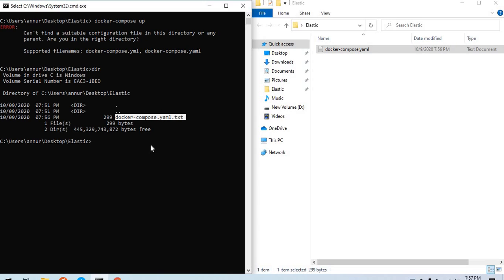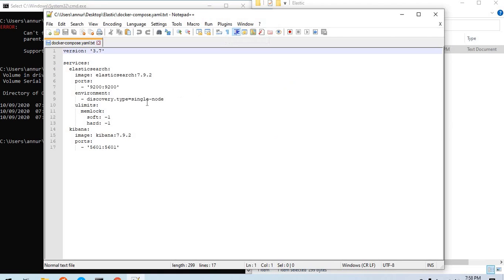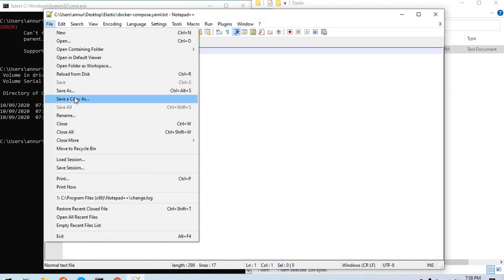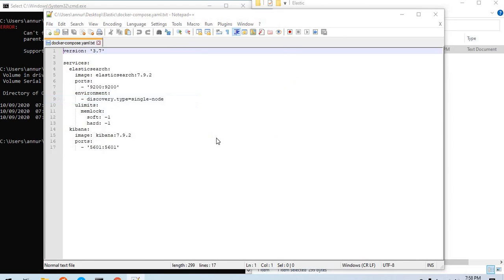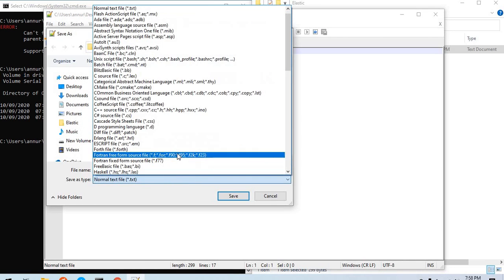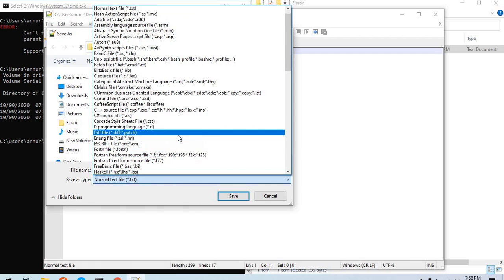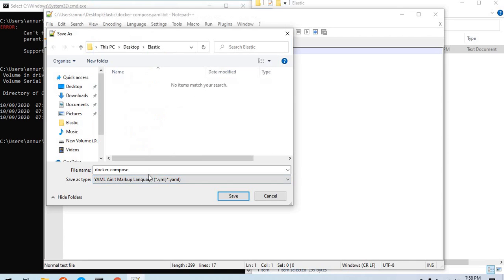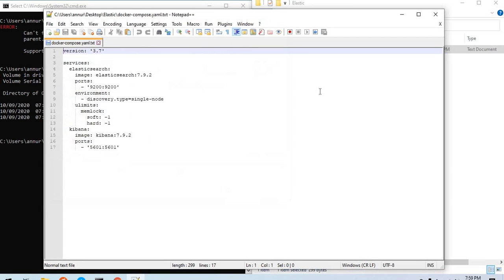Let's turn this text file into a YAML file. I'll quickly bring up my handy tool which is notepad++ and save as Docker Compose dot YAML.